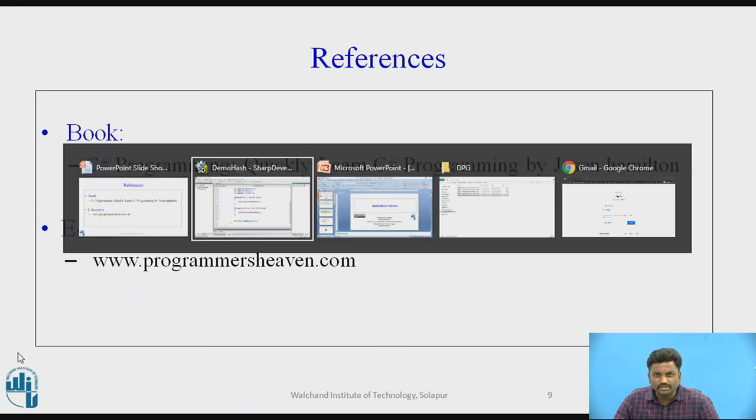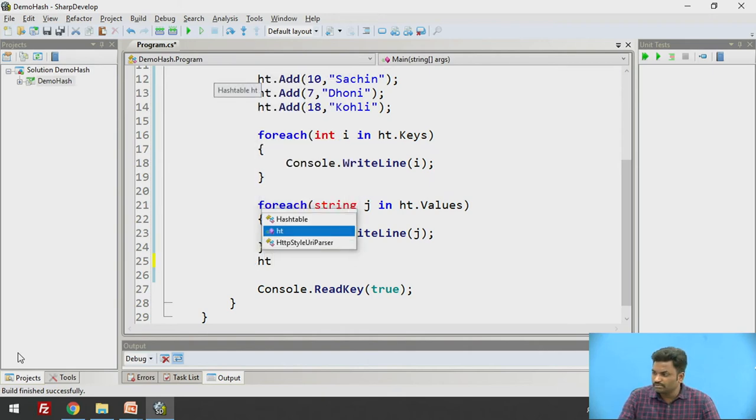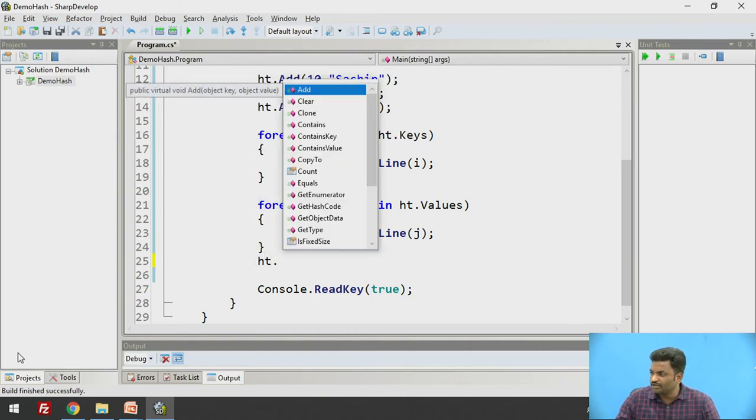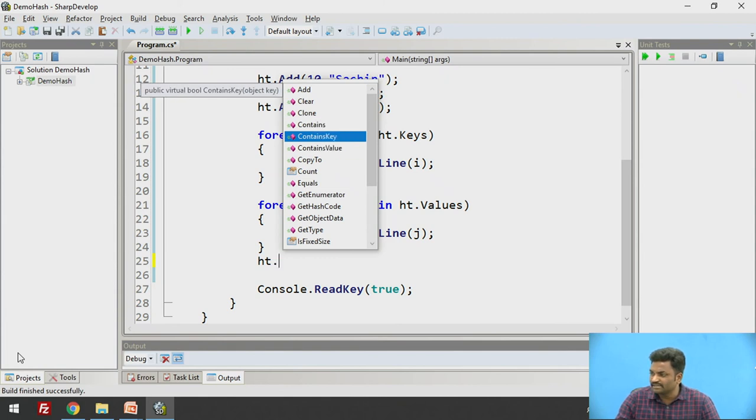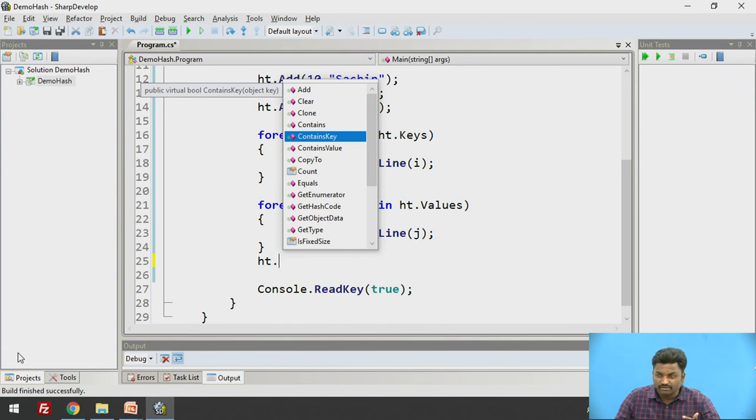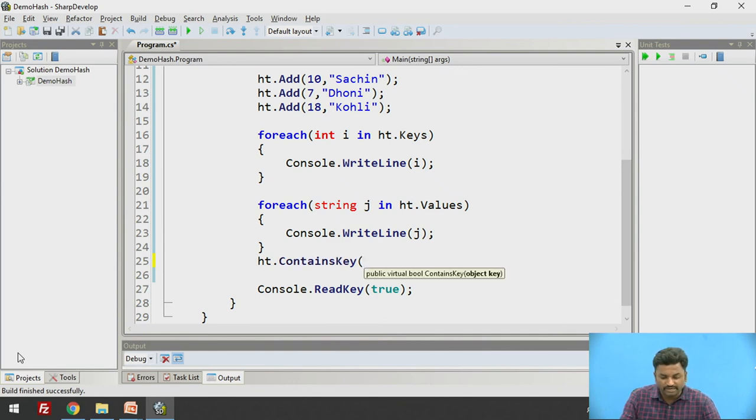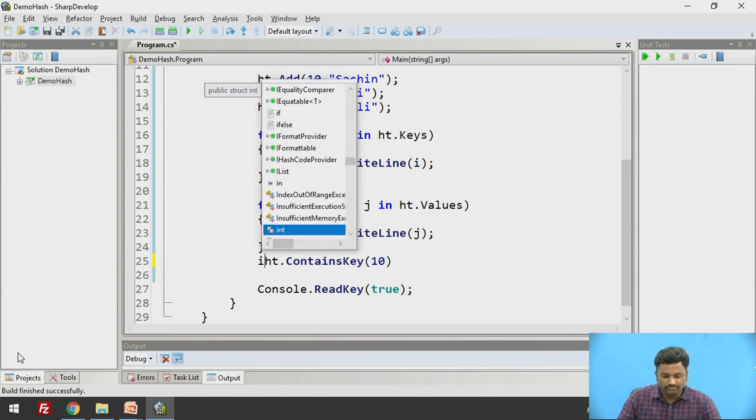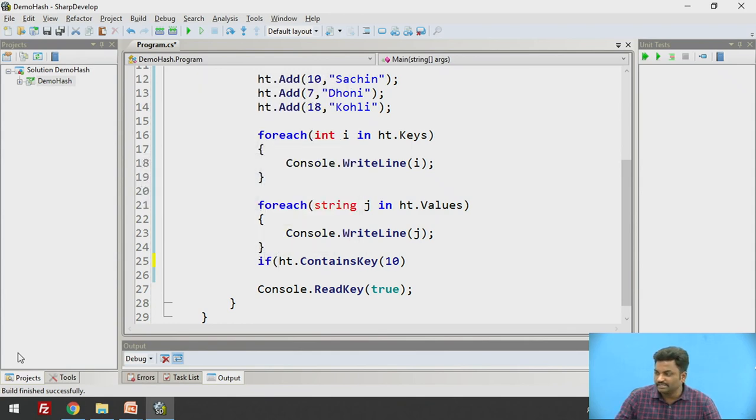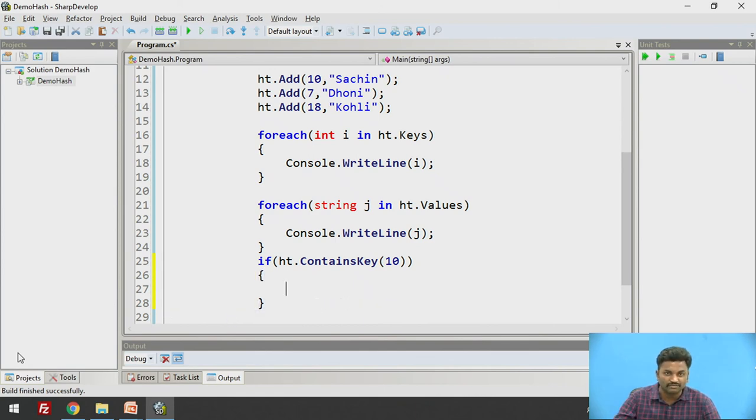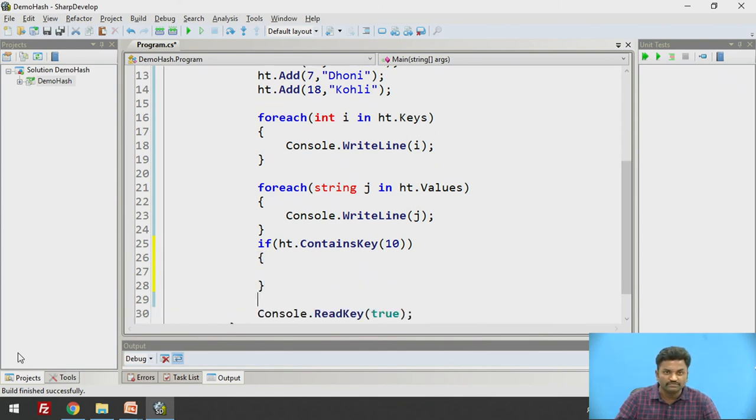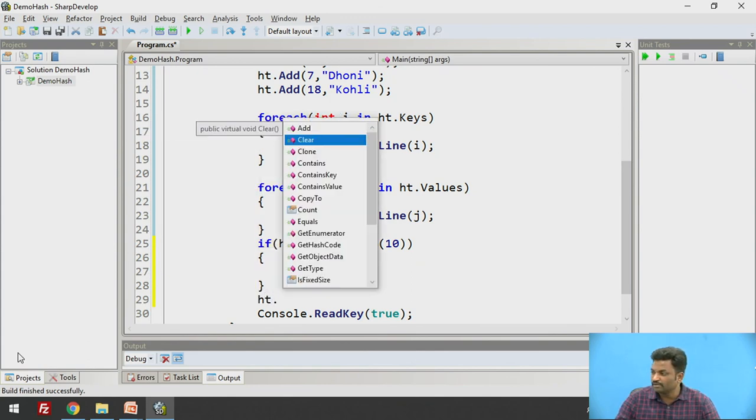One more thing I forgot is we can also use ht.ContainsKey. There are two methods: contains and contains key. What is the difference between contains and contains key? Contains key checks whether it contains a particular key. So I can say here contains key 10. I can make it into an if statement: if ht.ContainsKey(10), it is going to return true or false. If it is containing, I will do some activity, otherwise not. This we can do with this method.